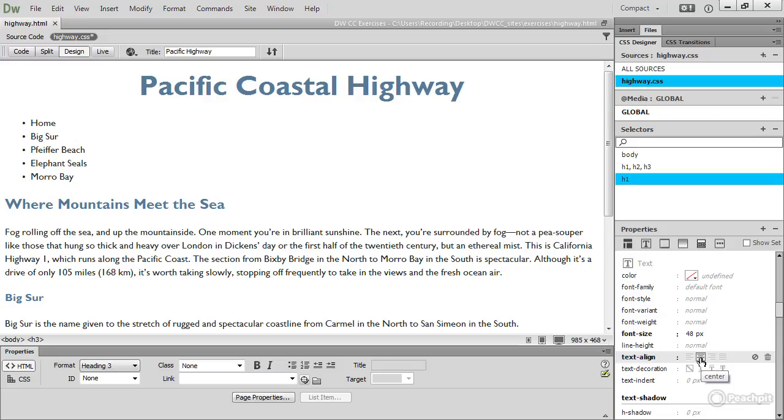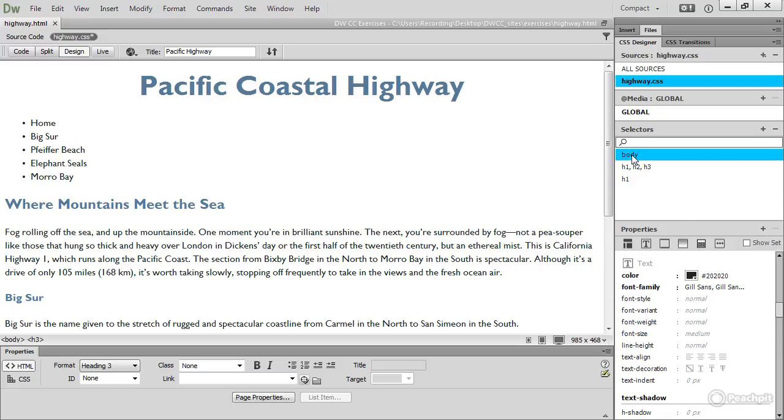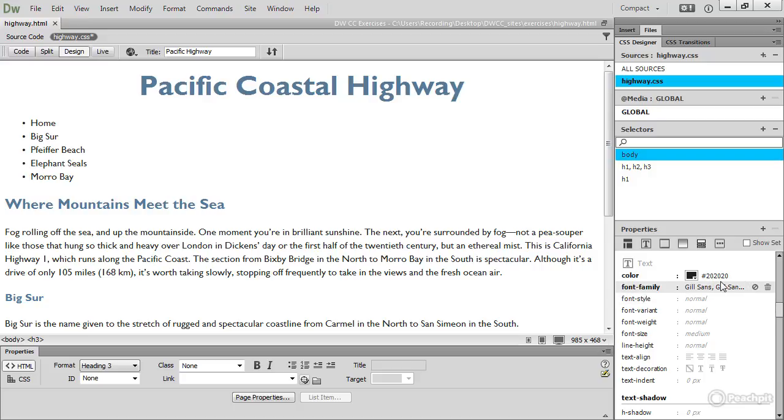So to set the font for the whole page, I created a body rule and set font family to one of the font stacks, and I changed the color to hexadecimal 202020 so that it's not completely pure black, which makes it easier to read on a computer screen.